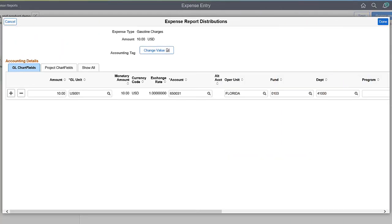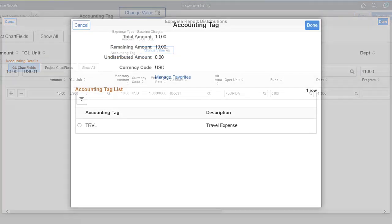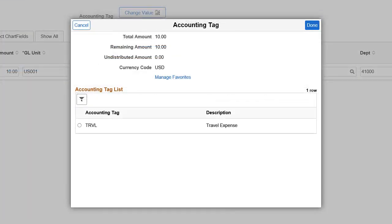PeopleSoft Expenses added the use of Accounting Tags for the Fluid User Interface. Accounting Tags are a quick way to populate the correct chartfield segments into Expense Report and Travel Authorization accounting lines. And they ensure users populate accounting information with correct data for quicker approval and payment processing. This completes the Accounting Tags in Expenses Feature description.